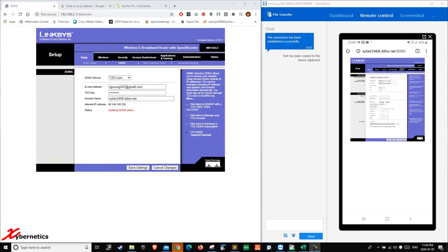So even if your service provider were to change your IP address, you still will be able to access your router anywhere around the world. So that's how you do it.